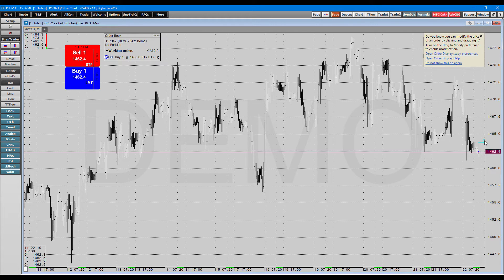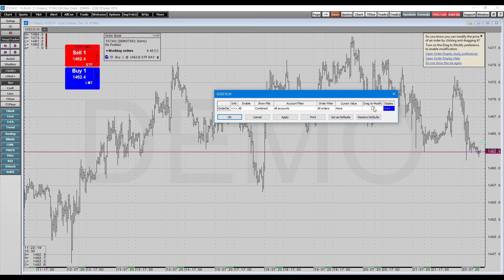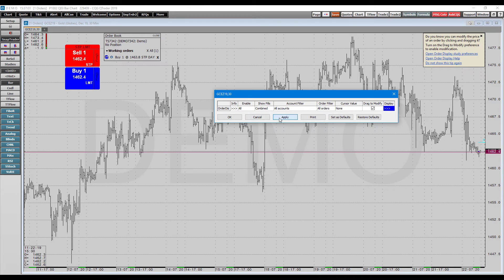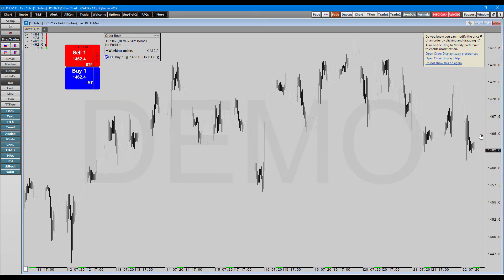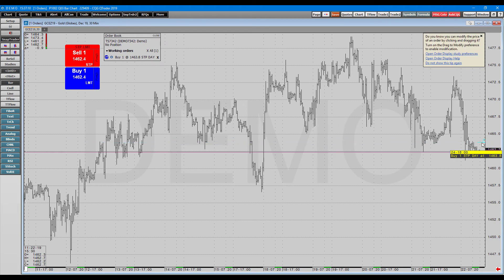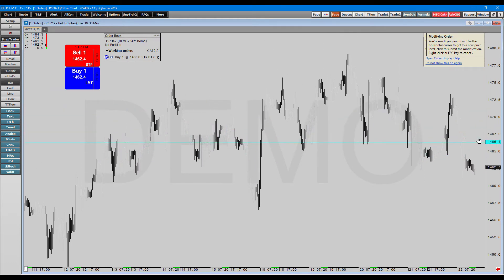We already have an order sitting here. When you have an order on the chart, you can hover over it — you'll see a little number designating the quantity, and if you hover over its line, it'll give you information about that trade. In the very top right-hand corner, you can open order display study preferences. This will allow you to enable drag to modify. There are quite a few different order defaults you can set, such as cursor value, order filters, account filters, and show fills. The drag to modify section will now allow us to click, drag, and hold our order to modify it along the price axis.